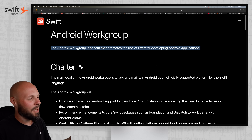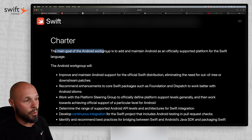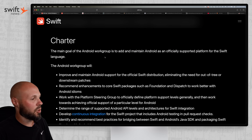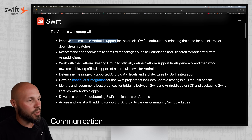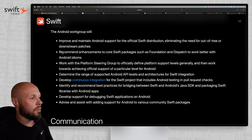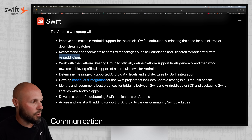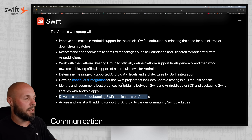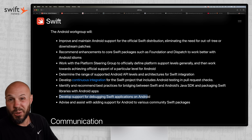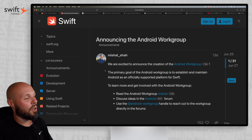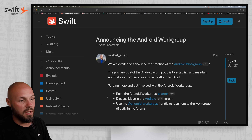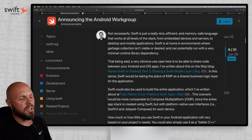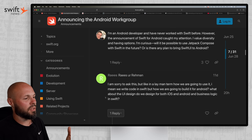If this piqued your interest, you can read through the charter. The main goal of the Android Work Group is to add and maintain Android as an officially supported platform for the Swift language. The Work Group is going to maintain Android support for the official Swift distribution, recommend enhancements to core Swift packages to work better with Android idioms, develop and support debugging Swift applications on Android, and much more. I recommend going through the forum post where they announce it, because scrolling down a little bit, there's a nice Q&A that answers some pretty basic questions.